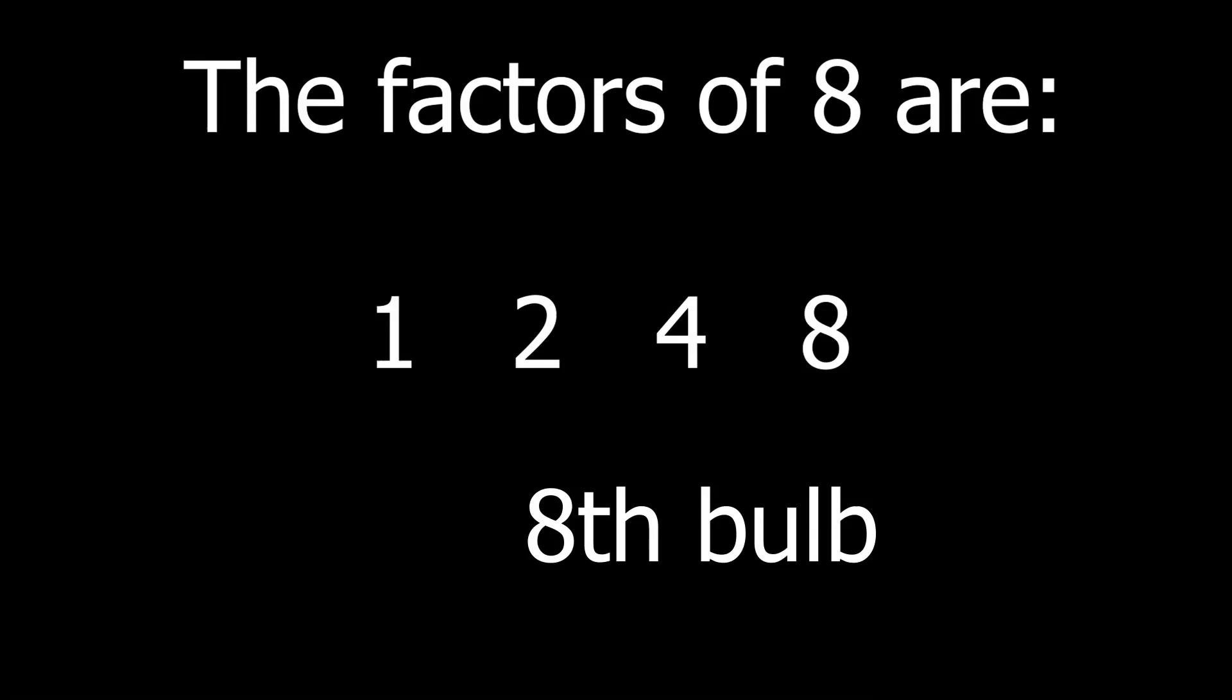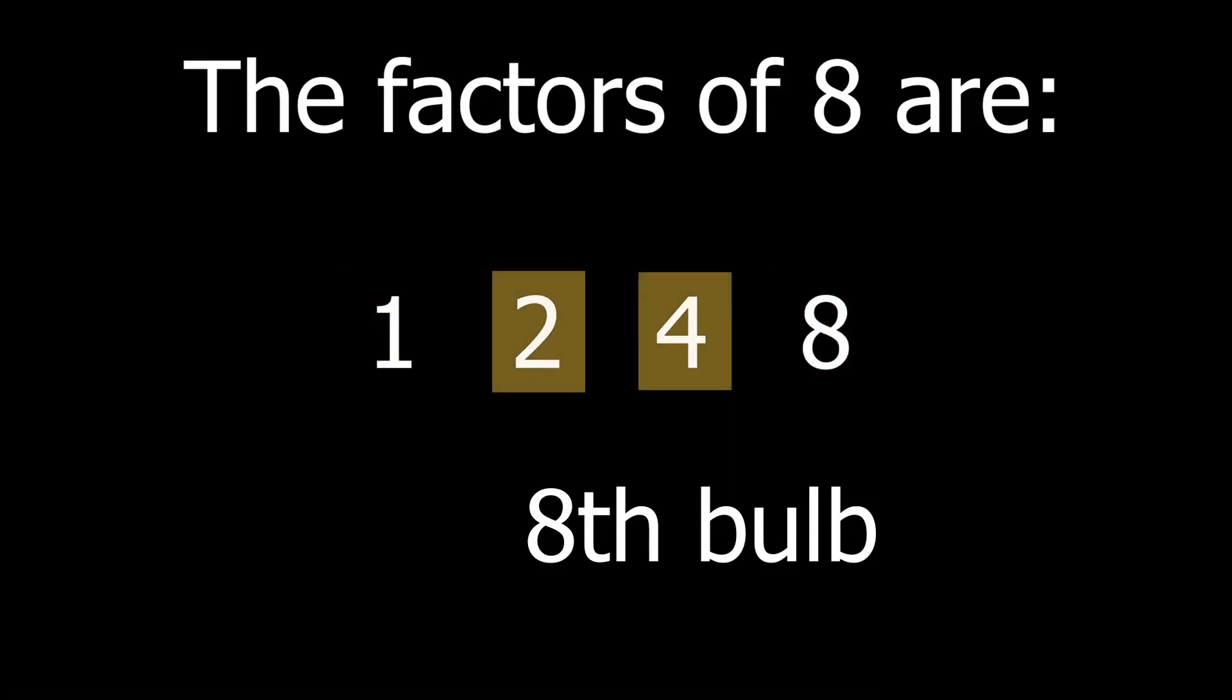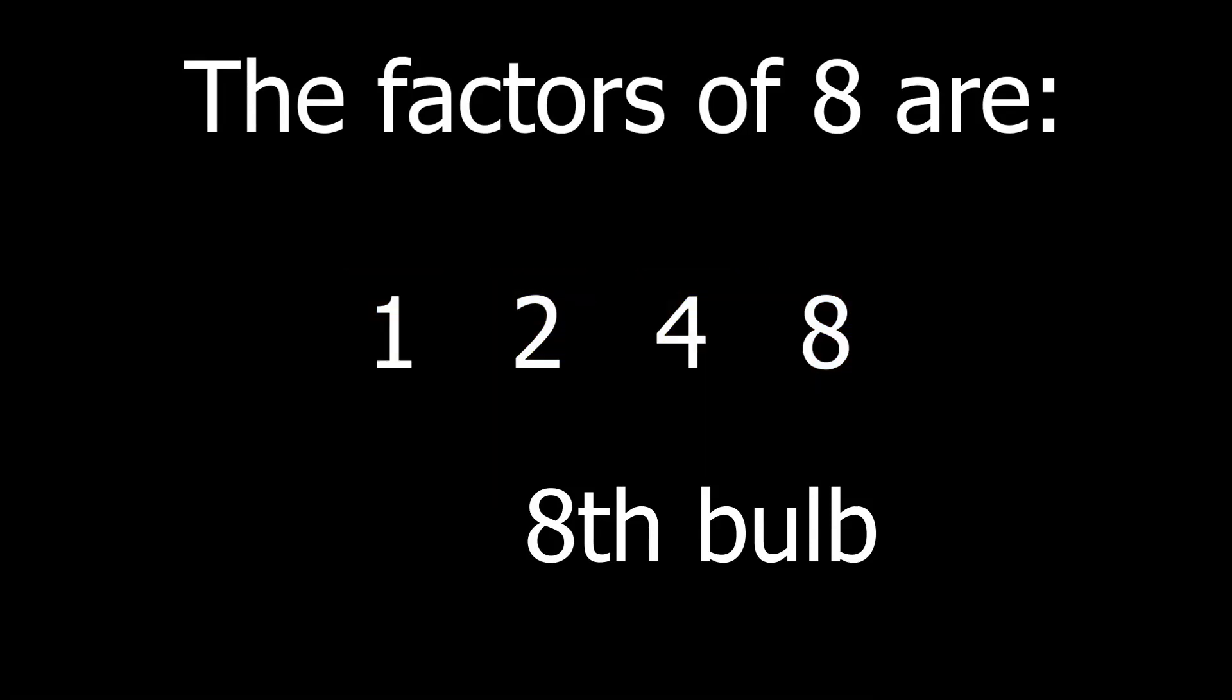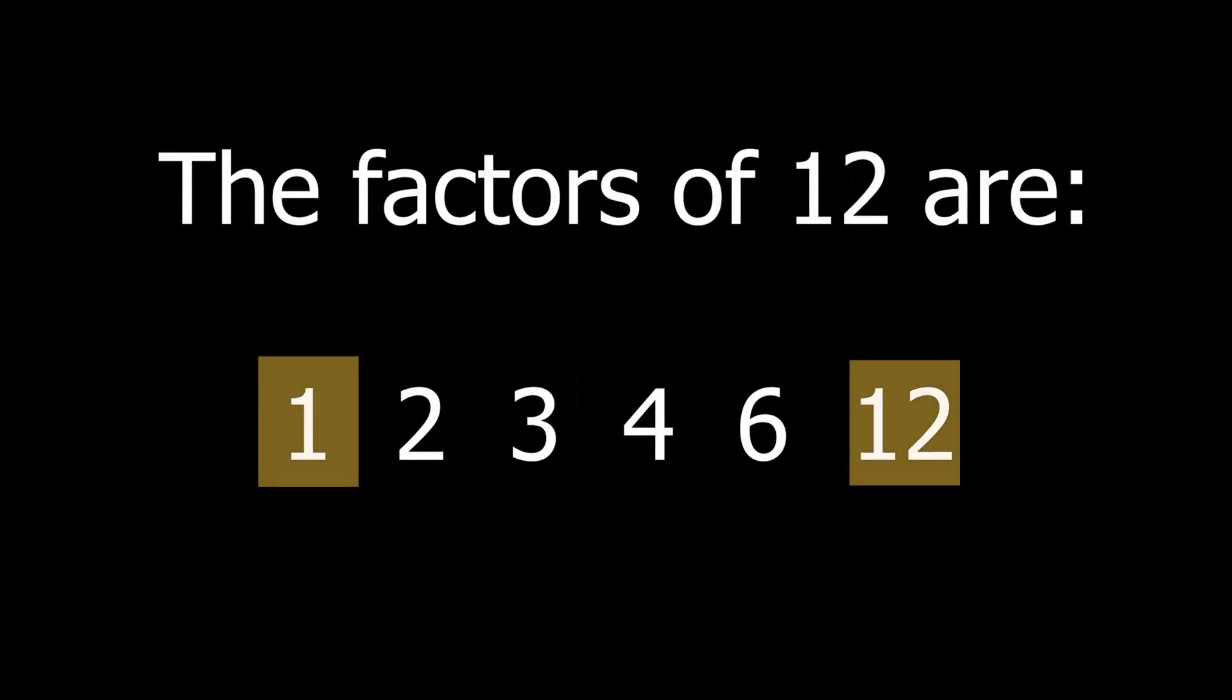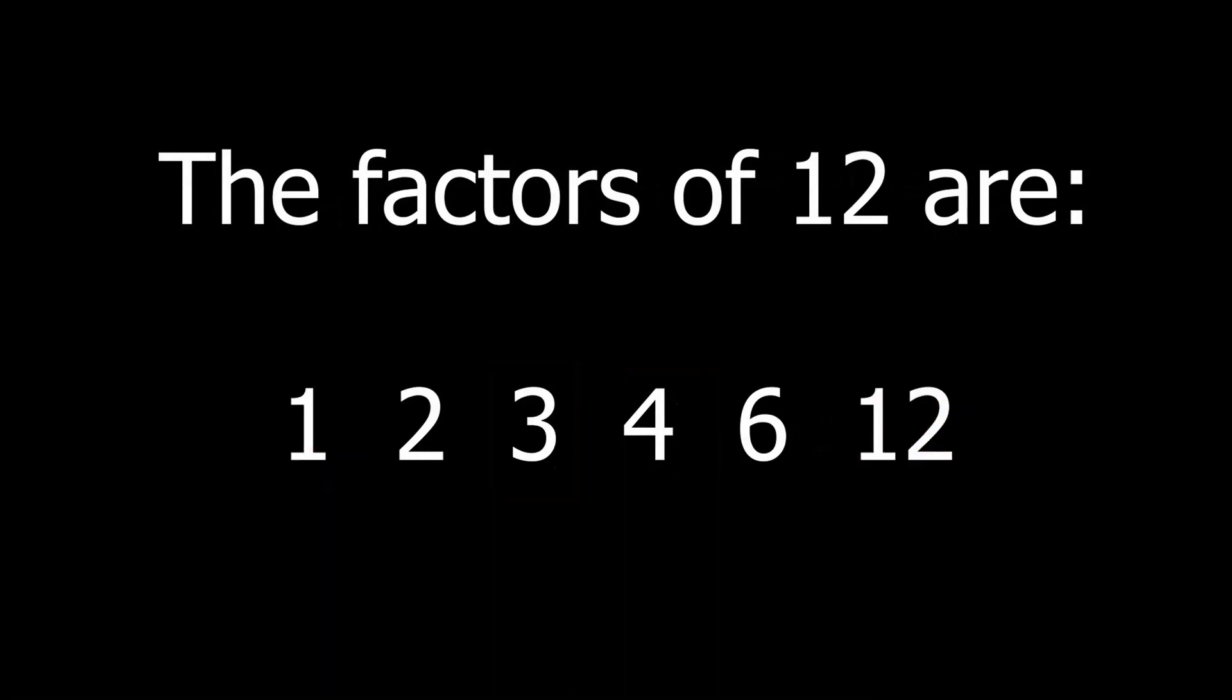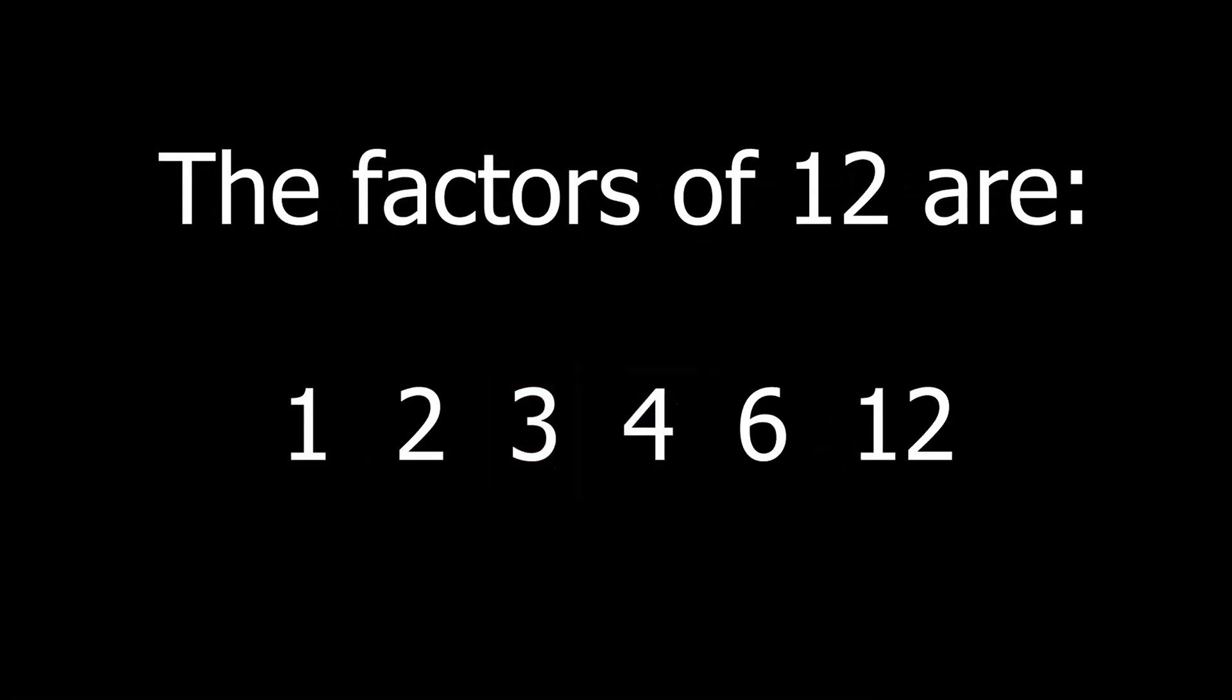Now what we'll notice about factors is that they typically come in pairs. Why is that? If we look at the factors of eight, we can see one into eight is eight, two into four is eight - so two pairs of numbers when multiplied by each other form the number itself. Those two numbers are factors and this is true in most of the cases. Let's have a look at twelve for instance. Here we can see its factors are one, two, three, four, six, and twelve. Again we have three pairs of numbers: one into twelve forms twelve, two into six forms twelve, three into four forms twelve.